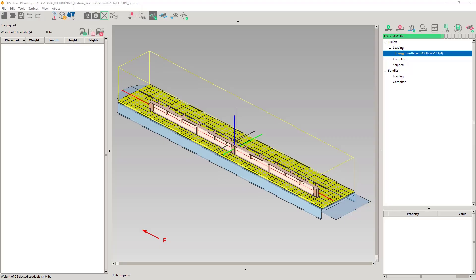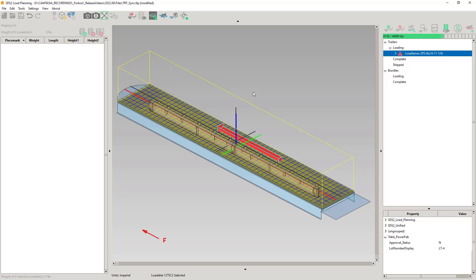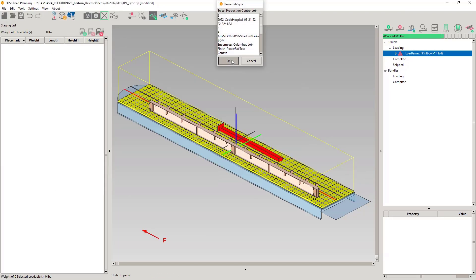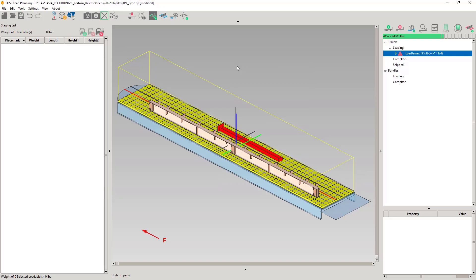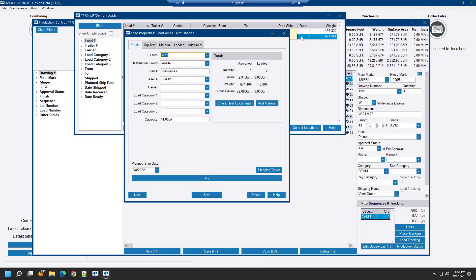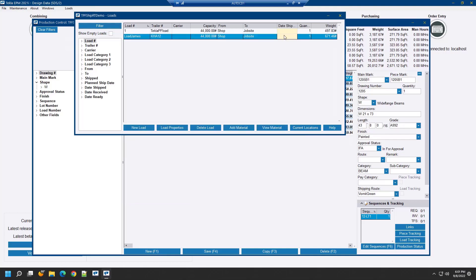In load planning, I will add the 1275C2 to the trailer and then sync again. Back in Tecla PowerFab load tracking, we see the trailer has now been added, but we are still missing the 1205B1. Why?